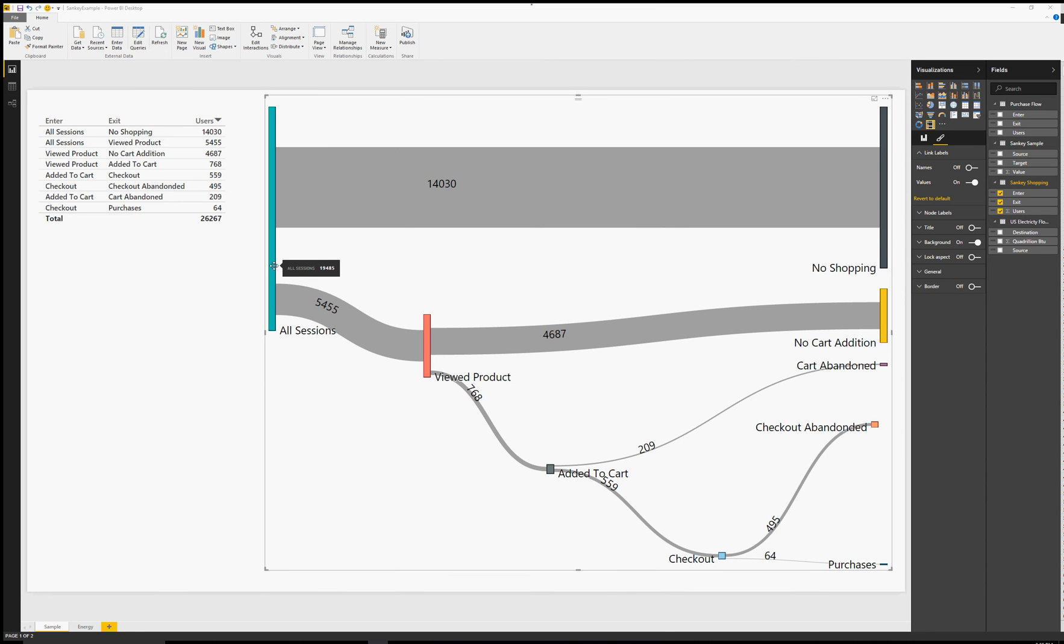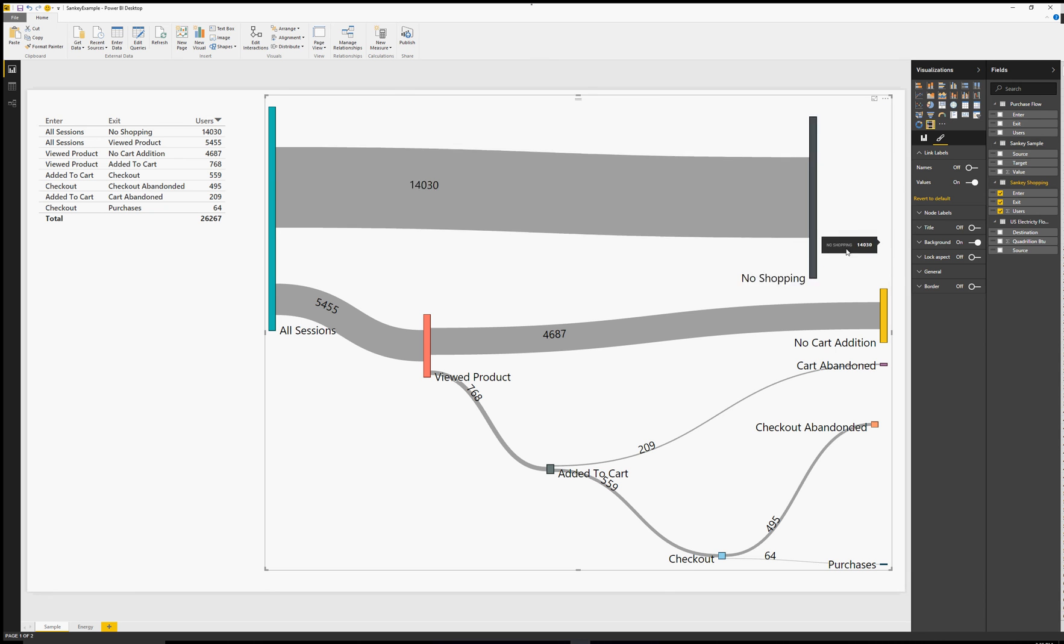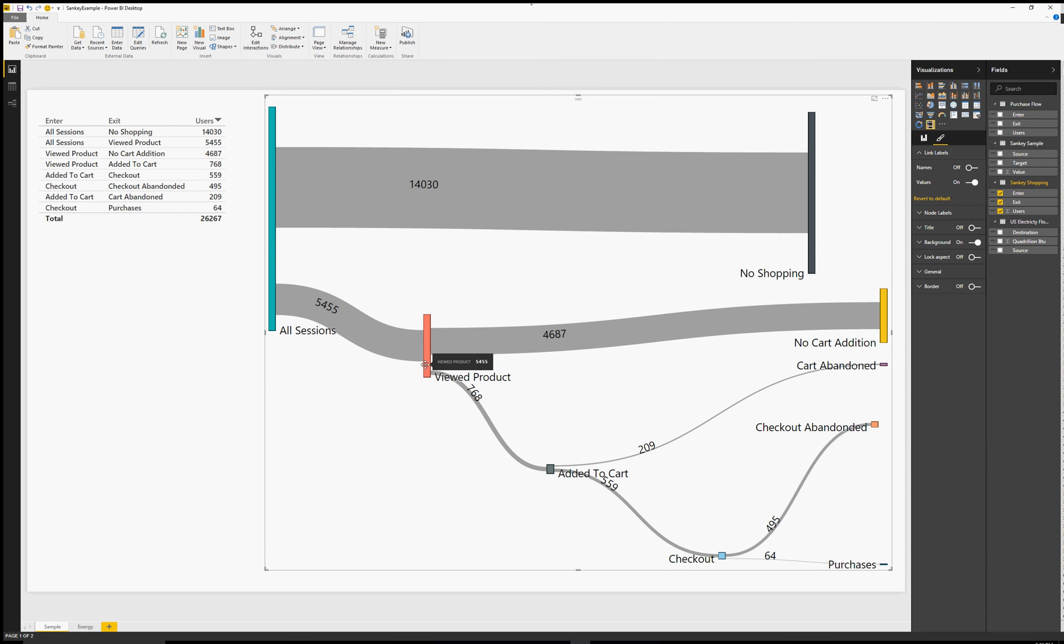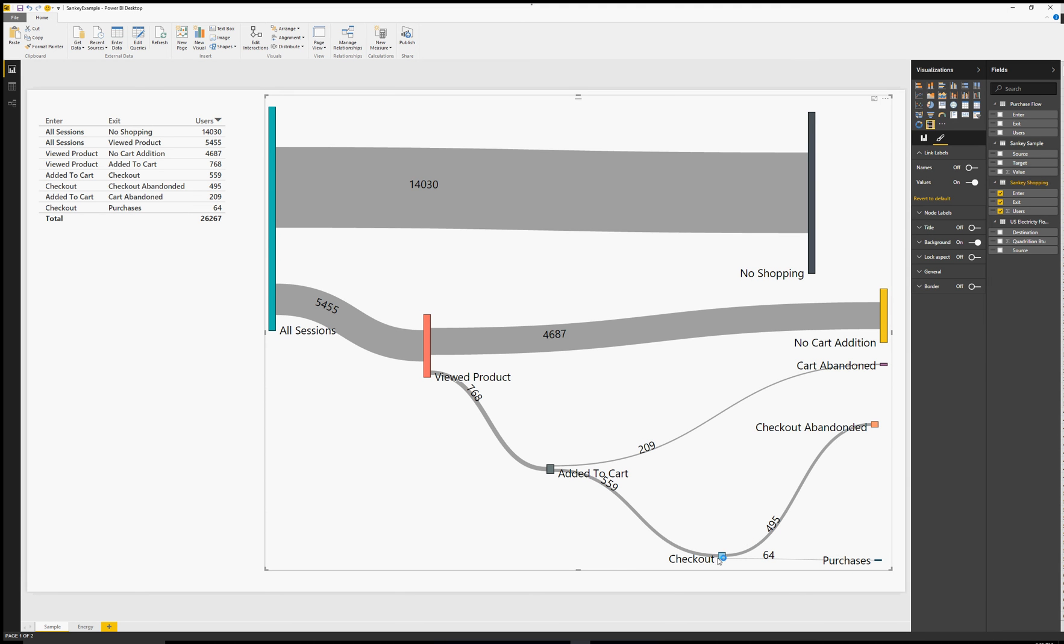In this example, I'm showing data from a shopping website. We can see the total number of sessions, how many people have gone shopping versus not shopping. We see the flow into adding into your cart and checking out and ultimately purchasing something.